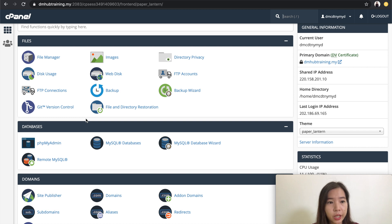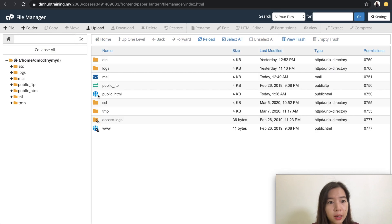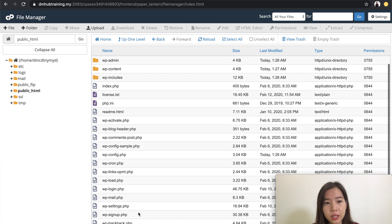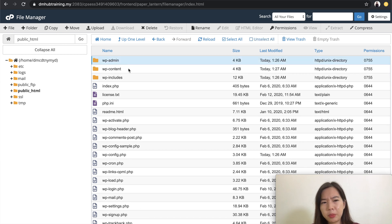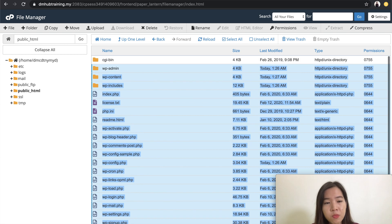So this is how you do the checking. If you already have content and a WordPress website installed, you need to double check under the File Manager. Go under the public HTML. If you do have an existing website installed, this is where you can see all these files — WP Admin, WP Content — all these files are going to be removed.